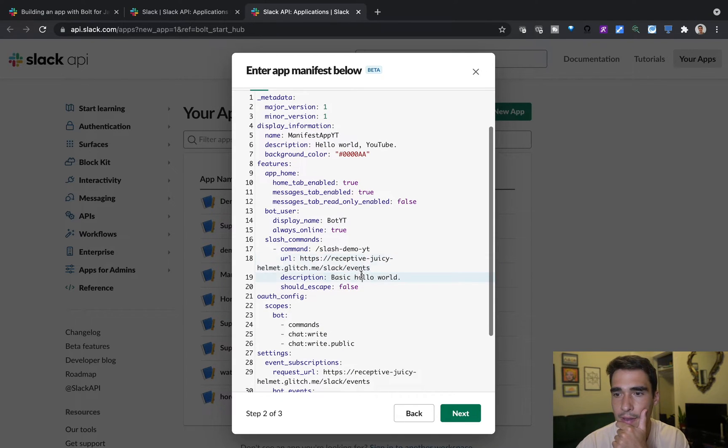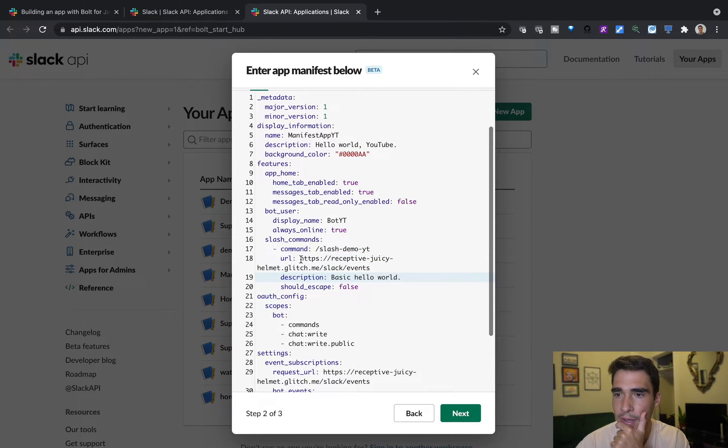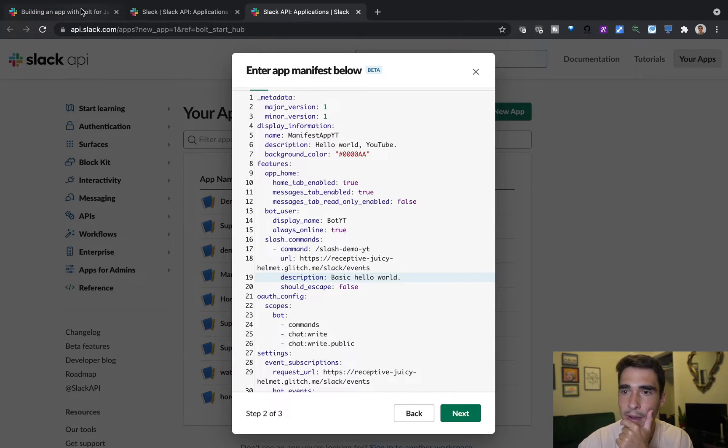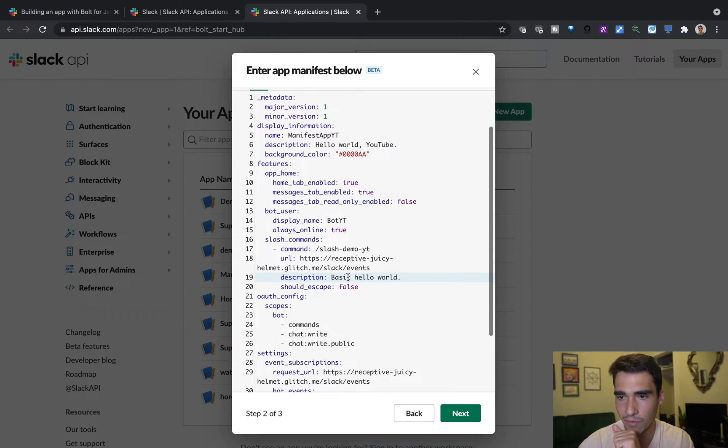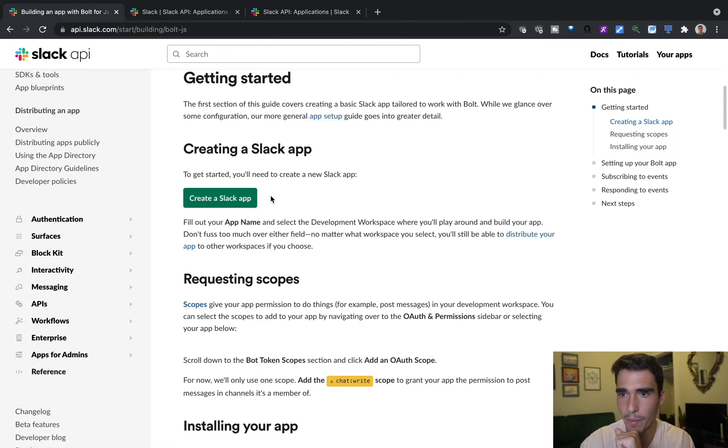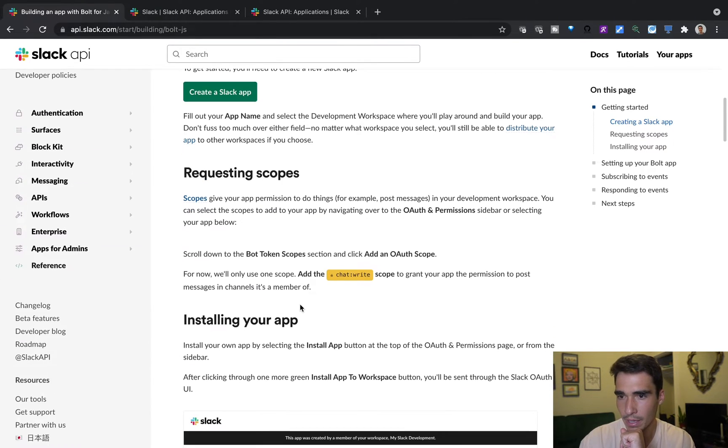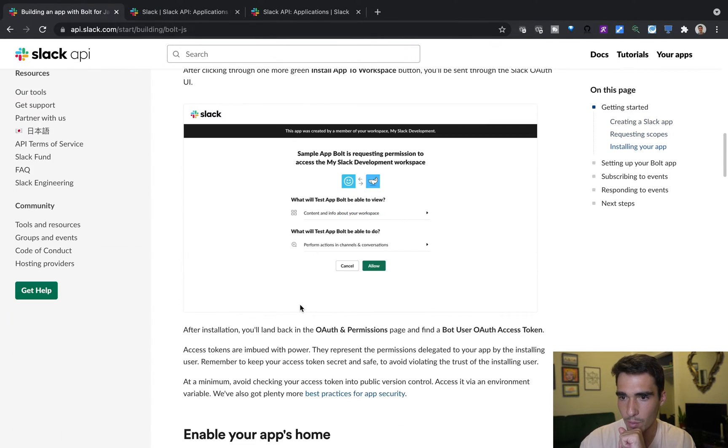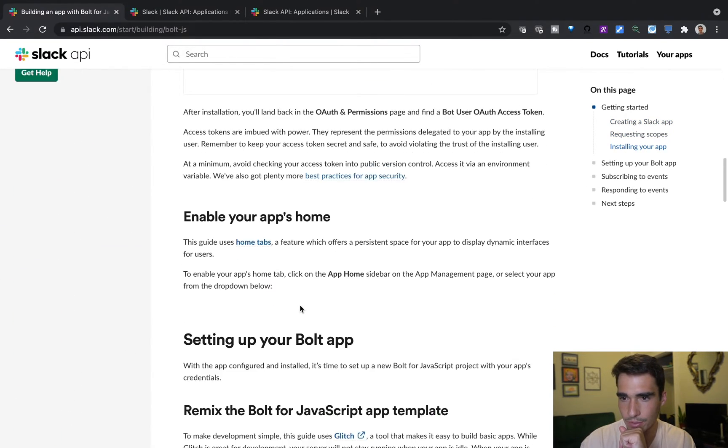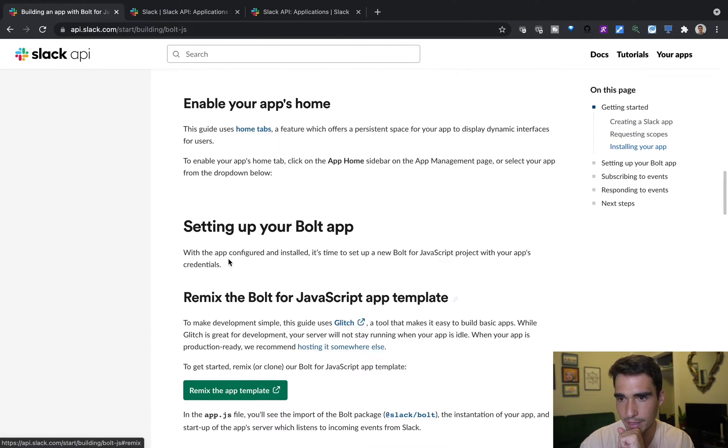And then here is this URL that we need to get. So now I'm going to wait on filling this description, but then I'll go back to my tutorial.